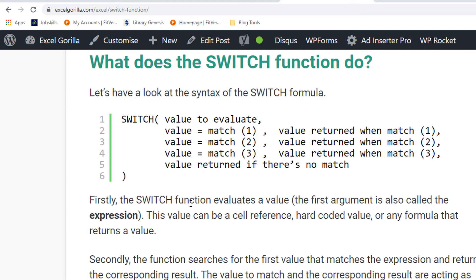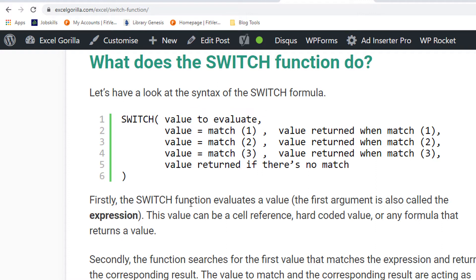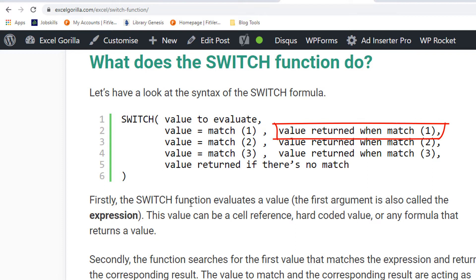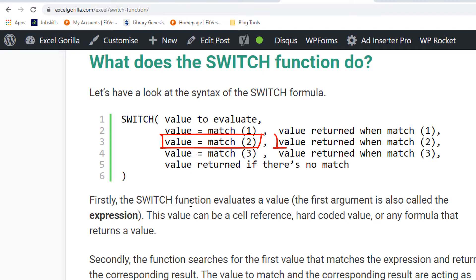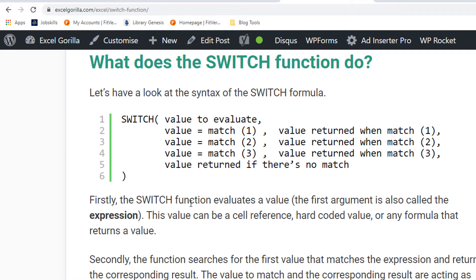So the syntax of the switch formula, or the switch function, looks as follows. You start with something to evaluate, an expression. Then, this expression is evaluated until it finds its first match. So it evaluates match 1, and if this matches, it will return the first value that belongs to value 1. Then, if value 2 matches, then the result of value 2 will be returned. And the same goes on for value 3, or however many arguments you add. And you can add up to 126 matches. So you can evaluate something, and then see if it matches. So this is the basic syntax of that. How can we make sure that this is applied for our formula?